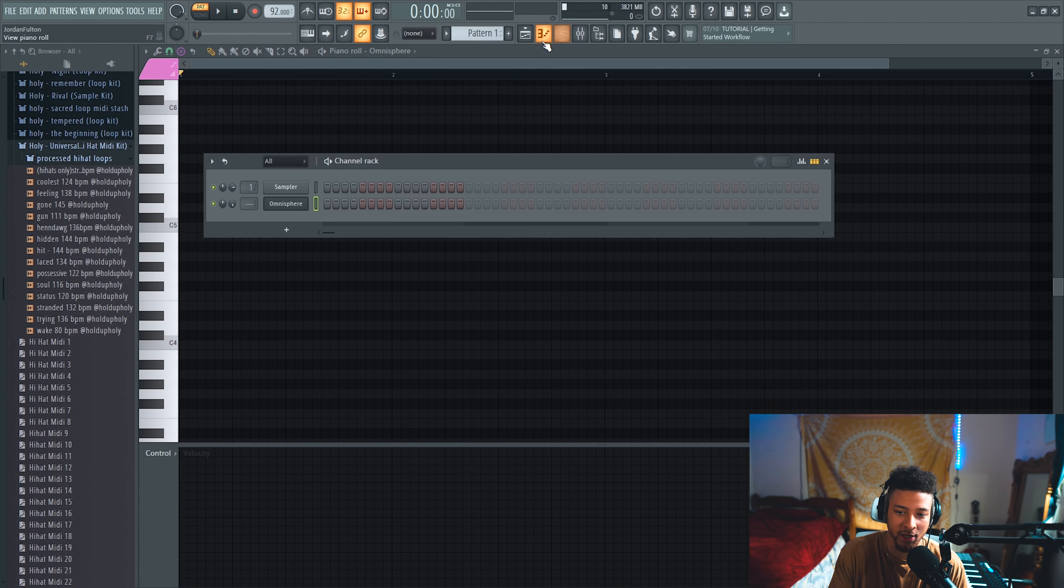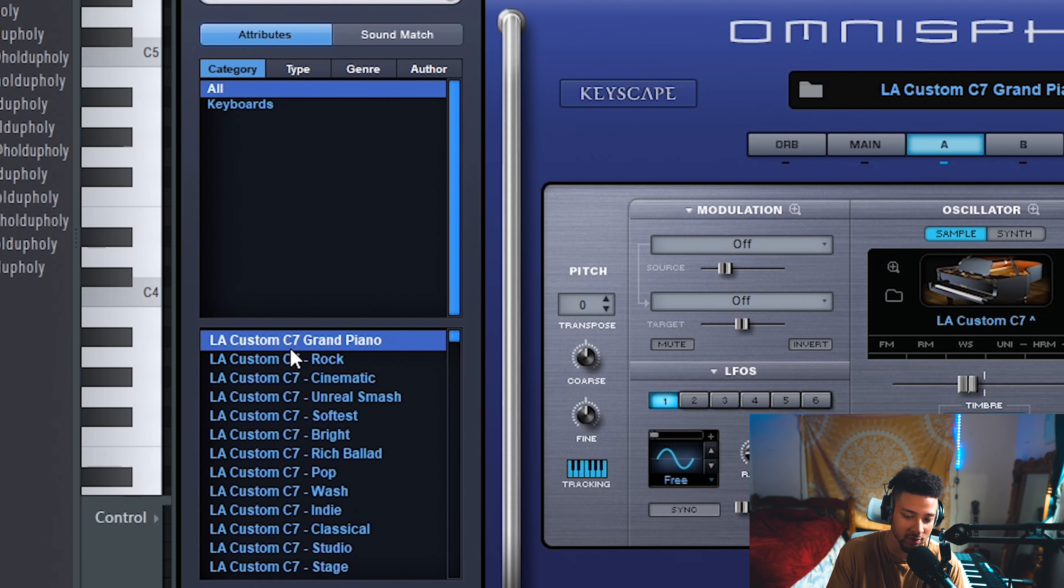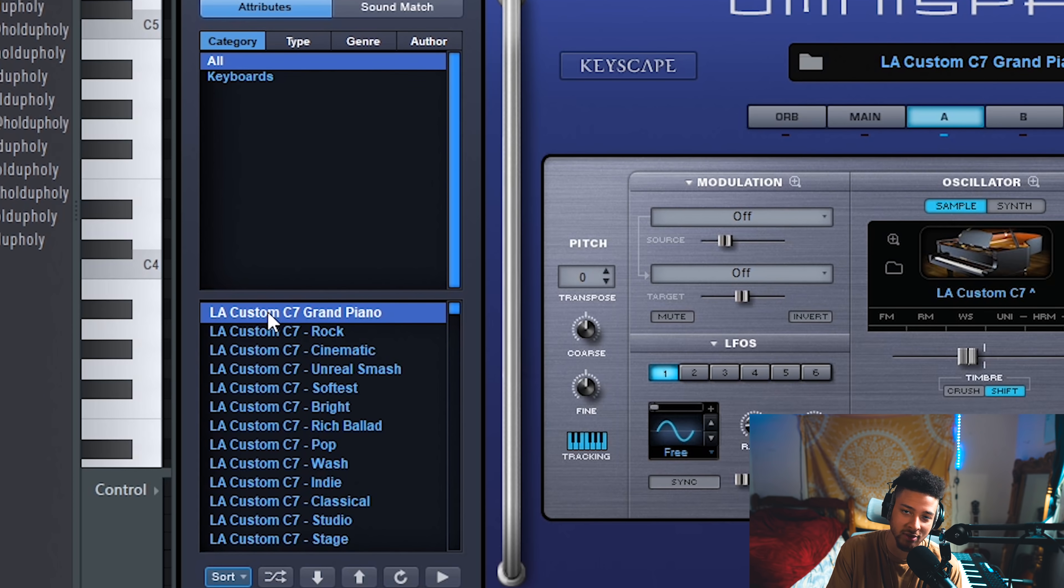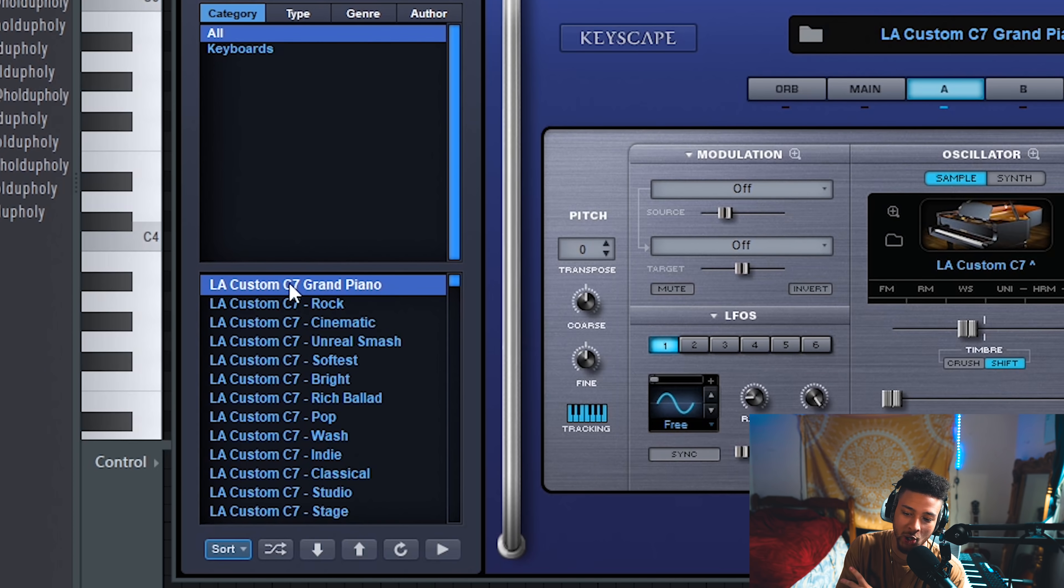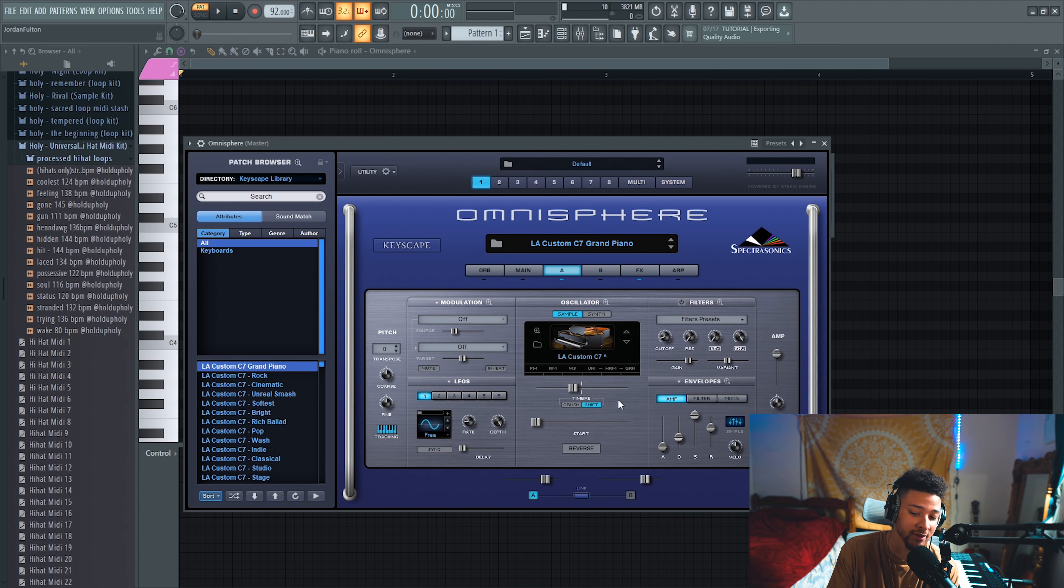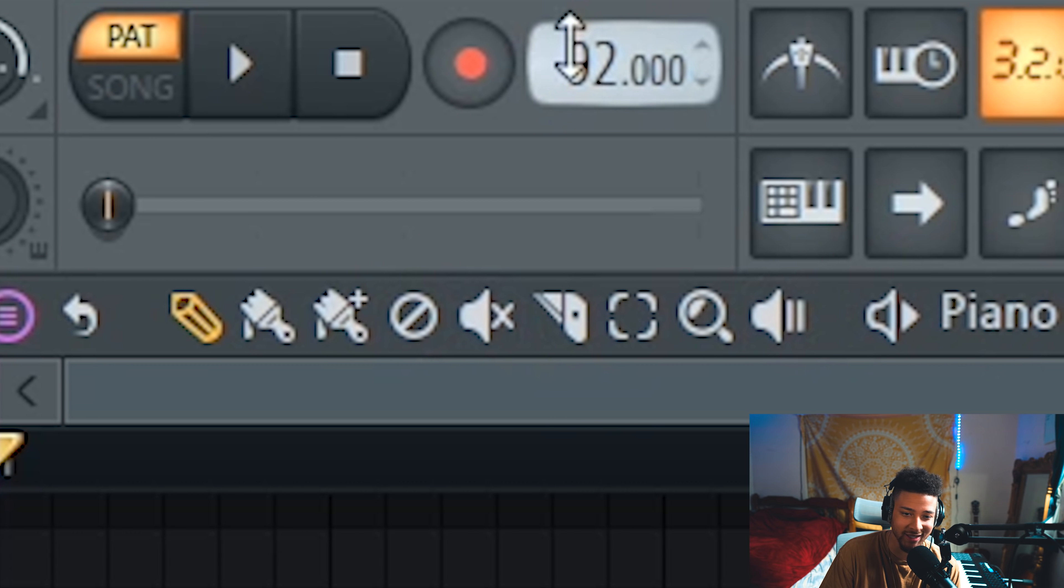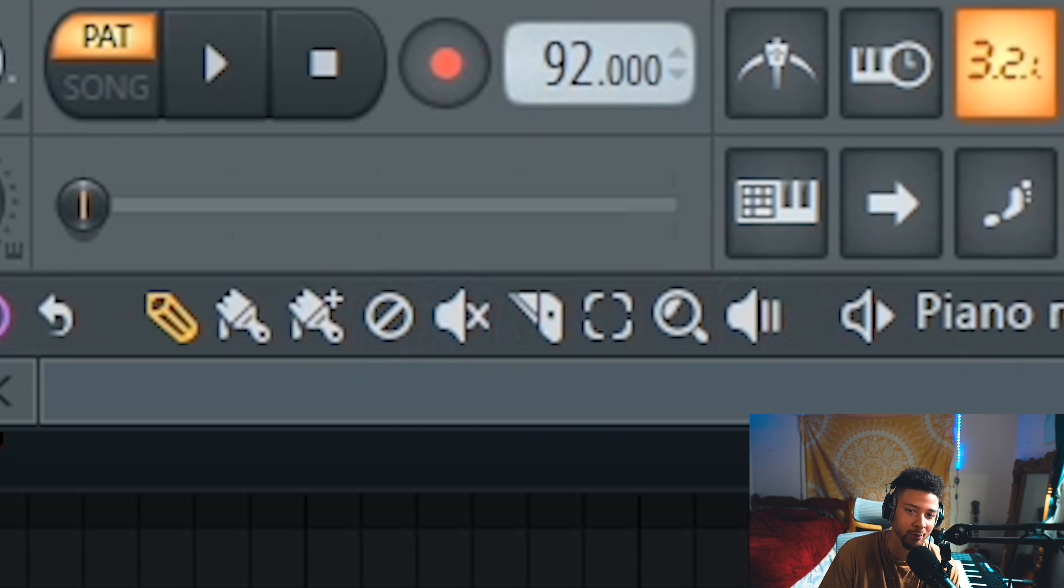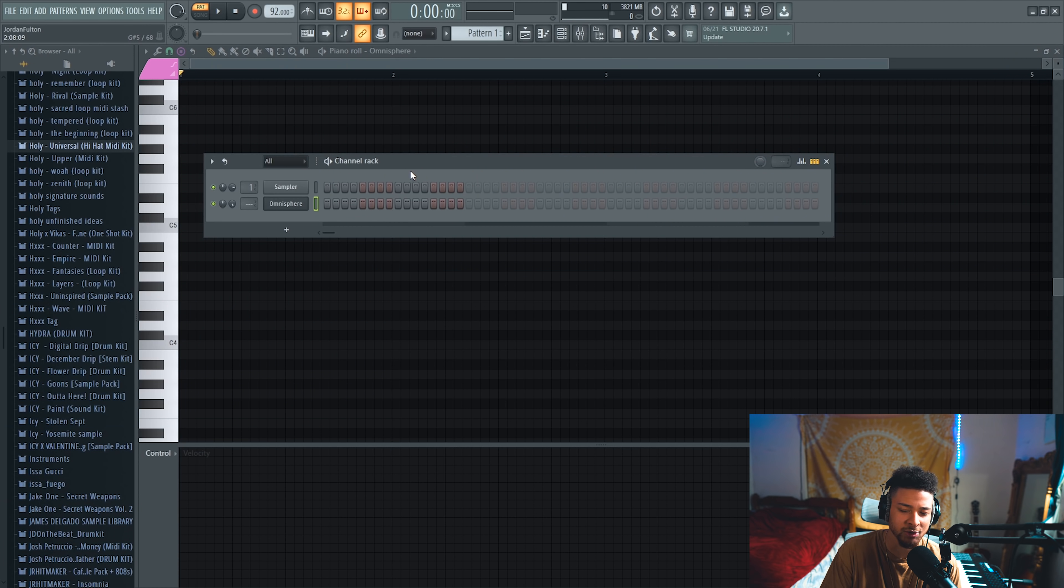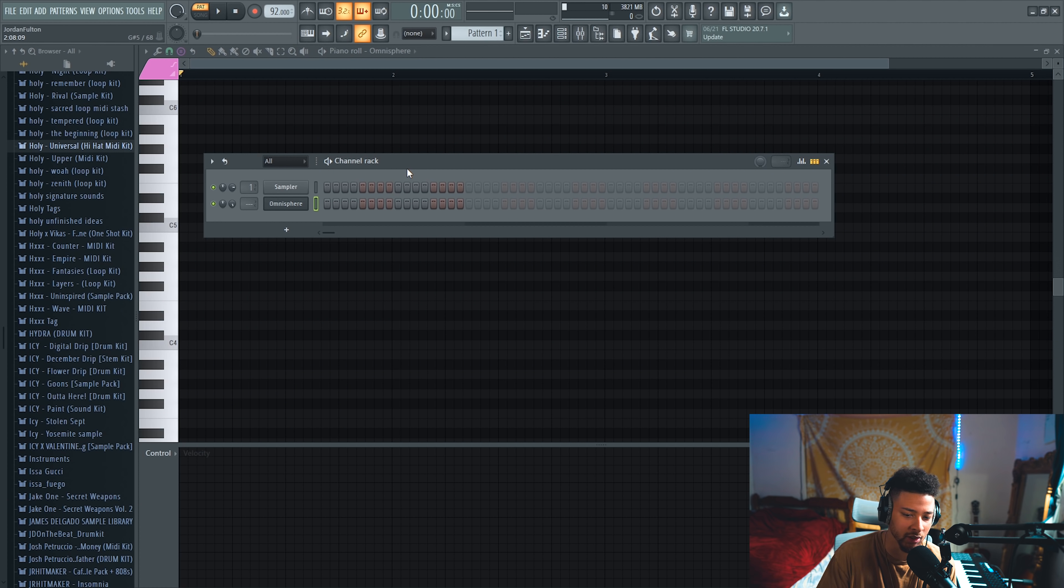Without further ado, let's hop straight into it. First you're going to need a piano, obviously. We're using the LA Custom C7 Grand Piano. We turn down the timbre, I think that's how it's pronounced, and we're sticking around like the 90 to 100 BPM area just because that BPM really carries the vibe that we're looking for.